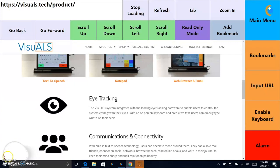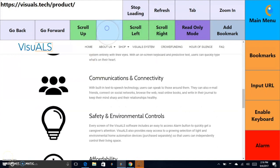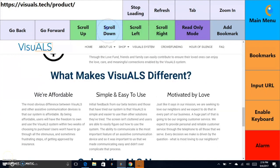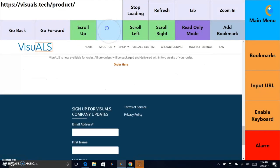In this video we're going to show you how to select a link. First, find a link that you want to select. For the purposes of this video, we have chosen a small link.